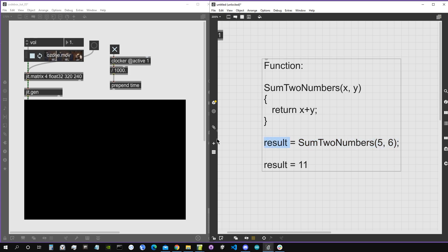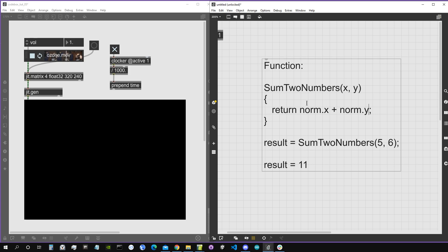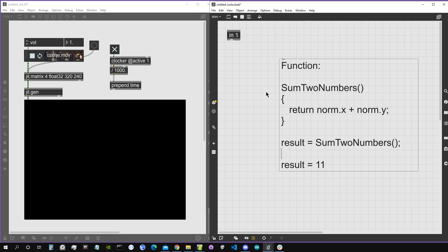Functions usually have arguments, but not necessarily. For example, instead of using two arguments we could use built-in variables like norm.x or norm.y from the normalized coordinates. In that case, the function would have empty parentheses and no input arguments. Let's see now in practice how we can use this inside the CodeBox.